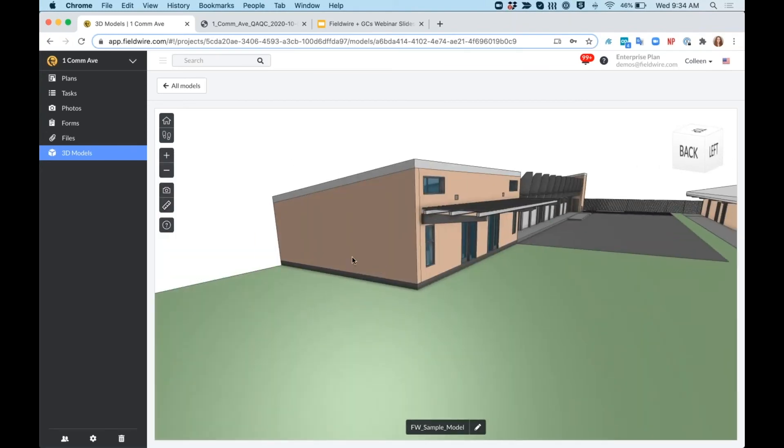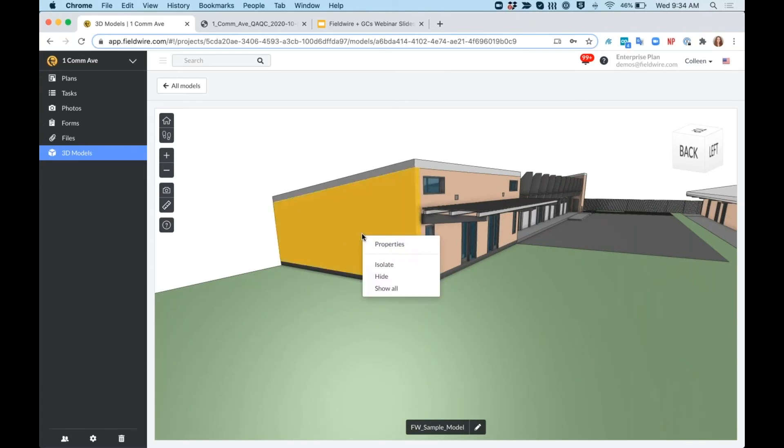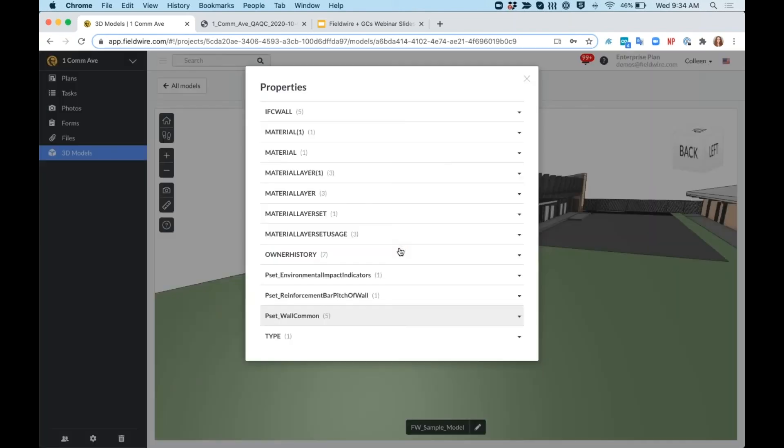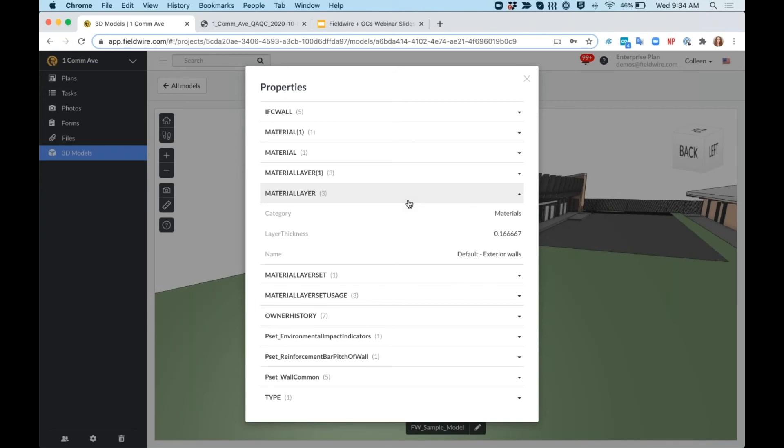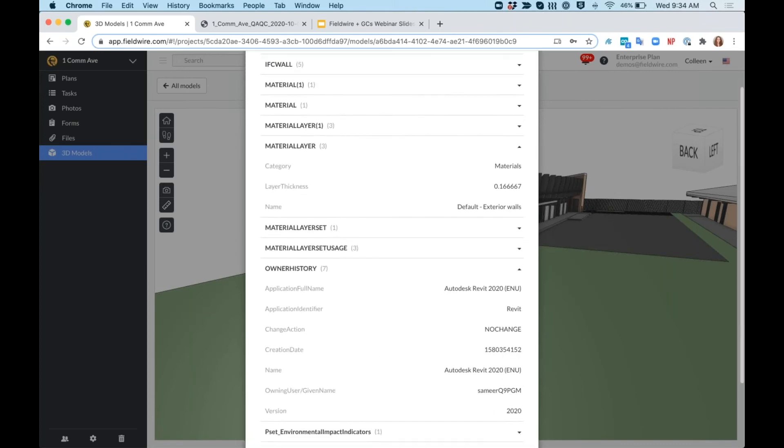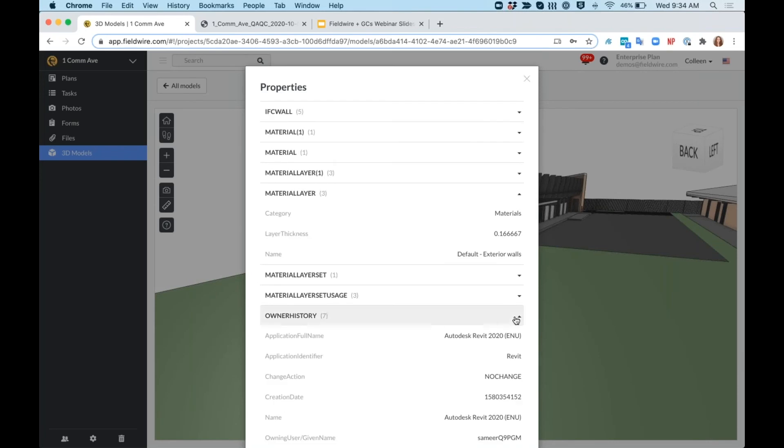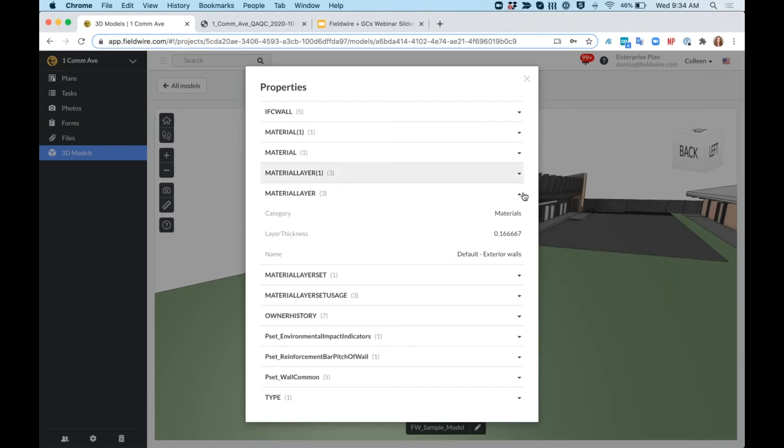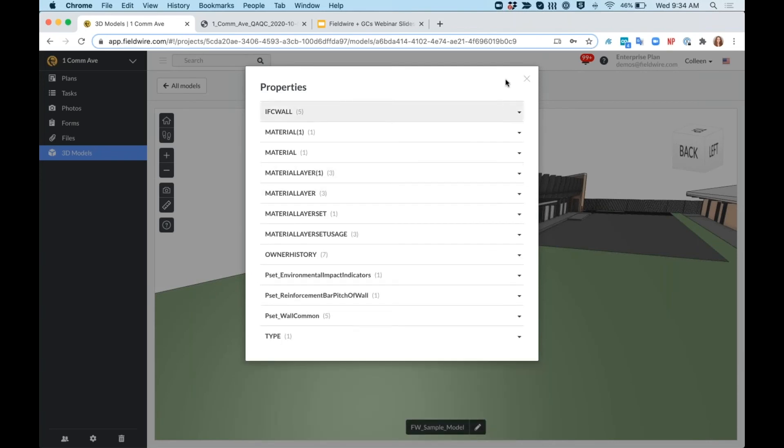Maybe I want more information about this wall here. I can hide or isolate this item. I can also view any of the properties that come along with it. Maybe I want to learn more about the materials involved, like the thickness, the name of it, or I want to know who created this model and on what program. Any of the metadata that's included in the models will be carried over to Fieldwire.